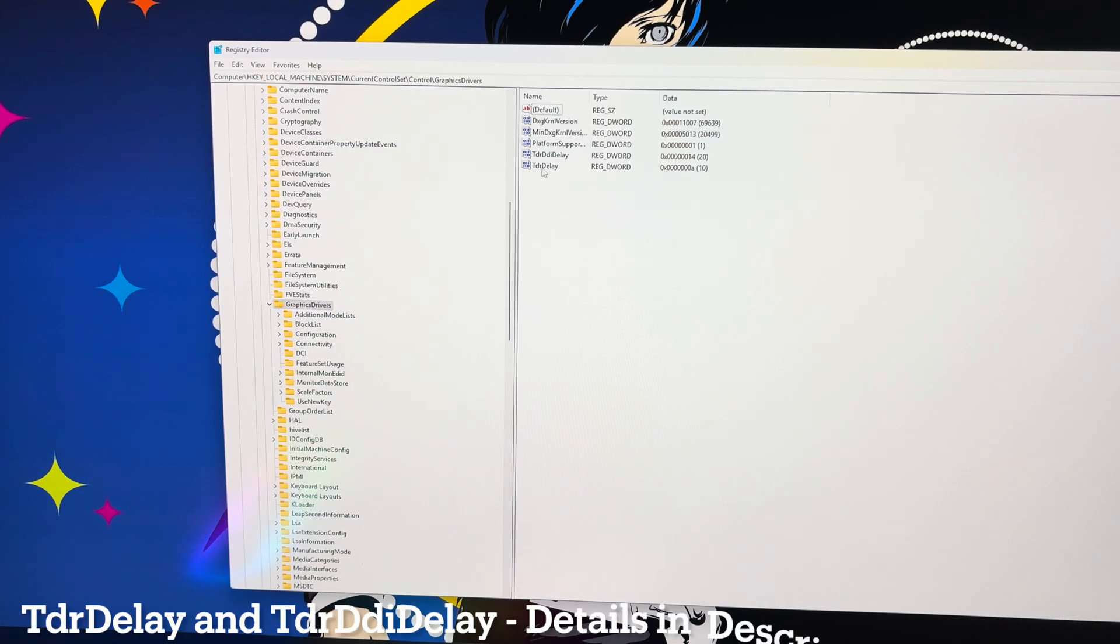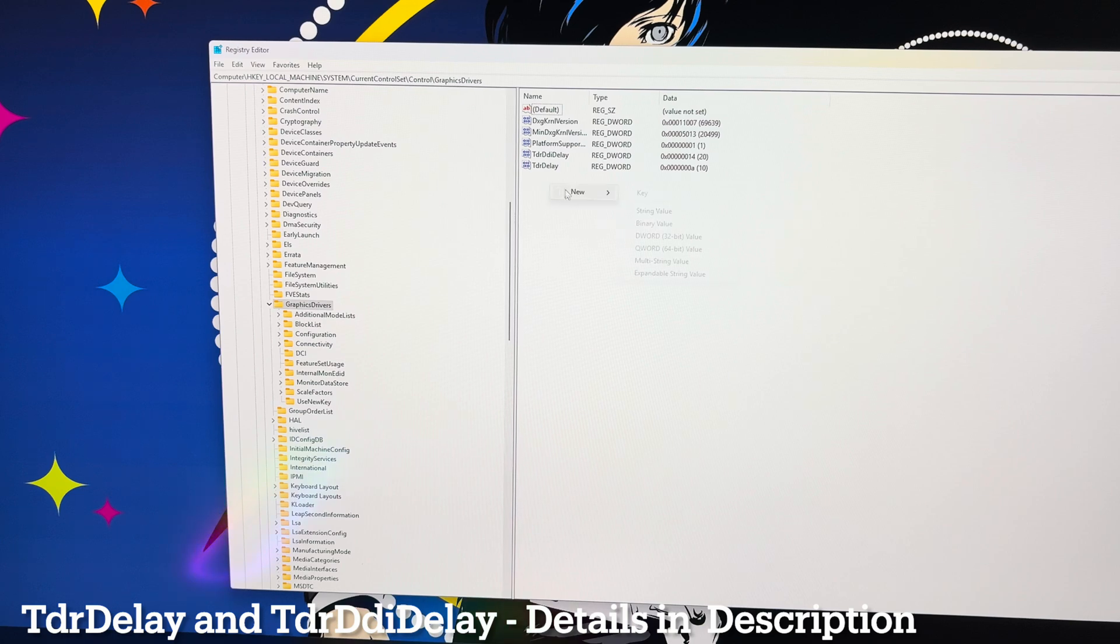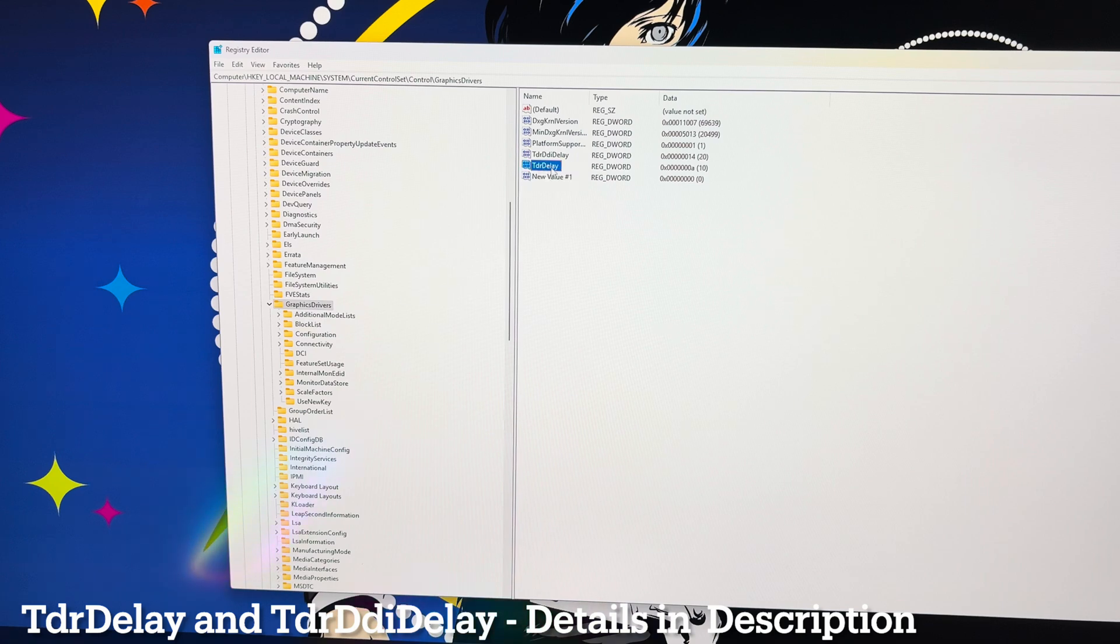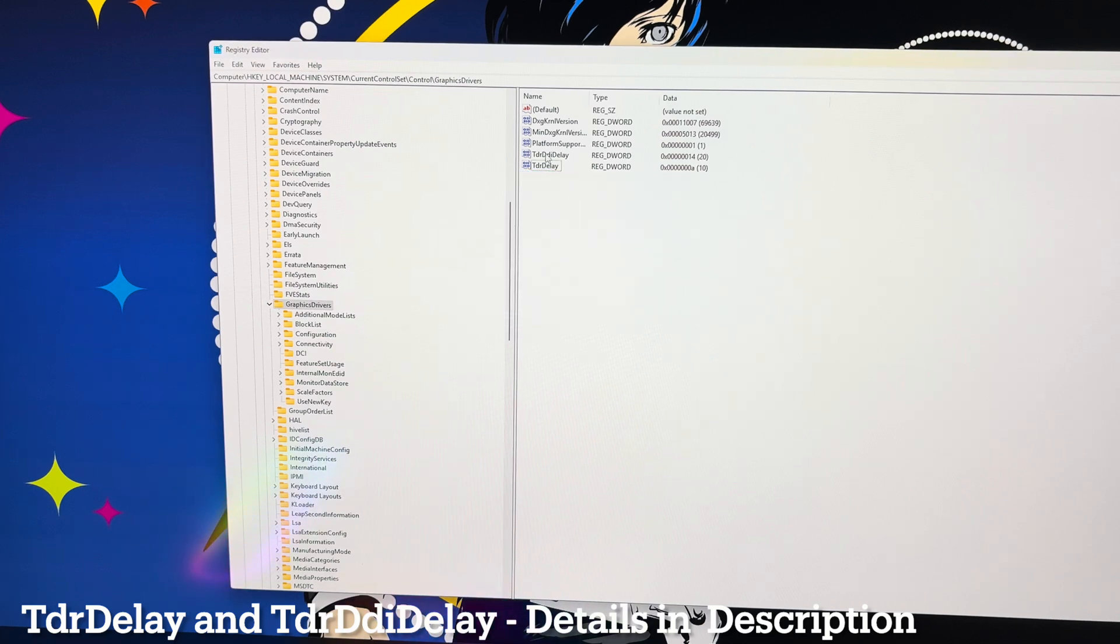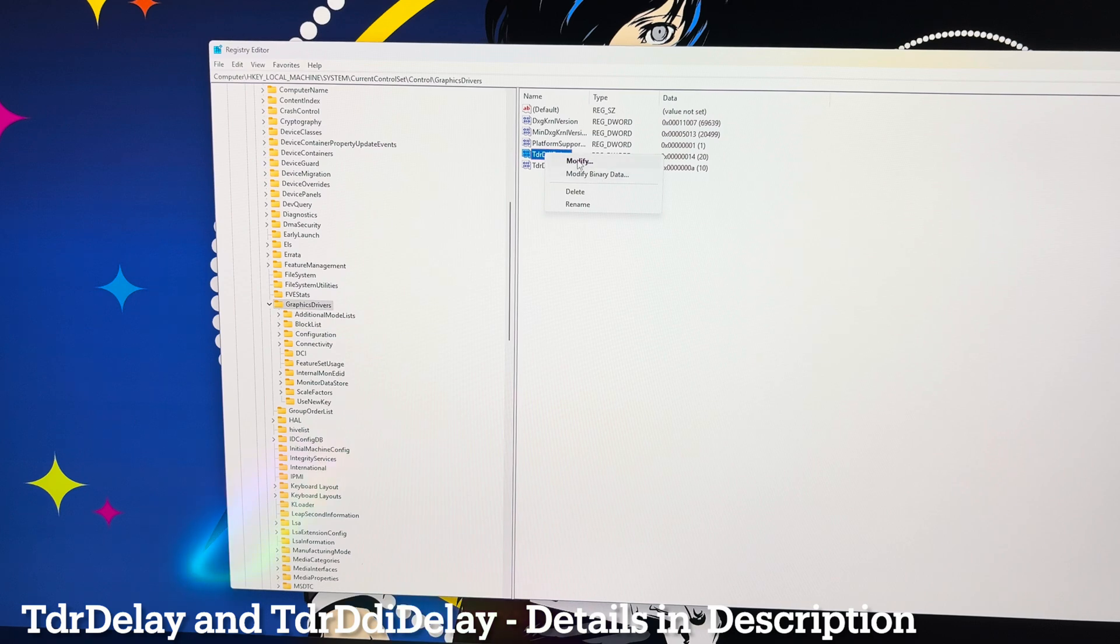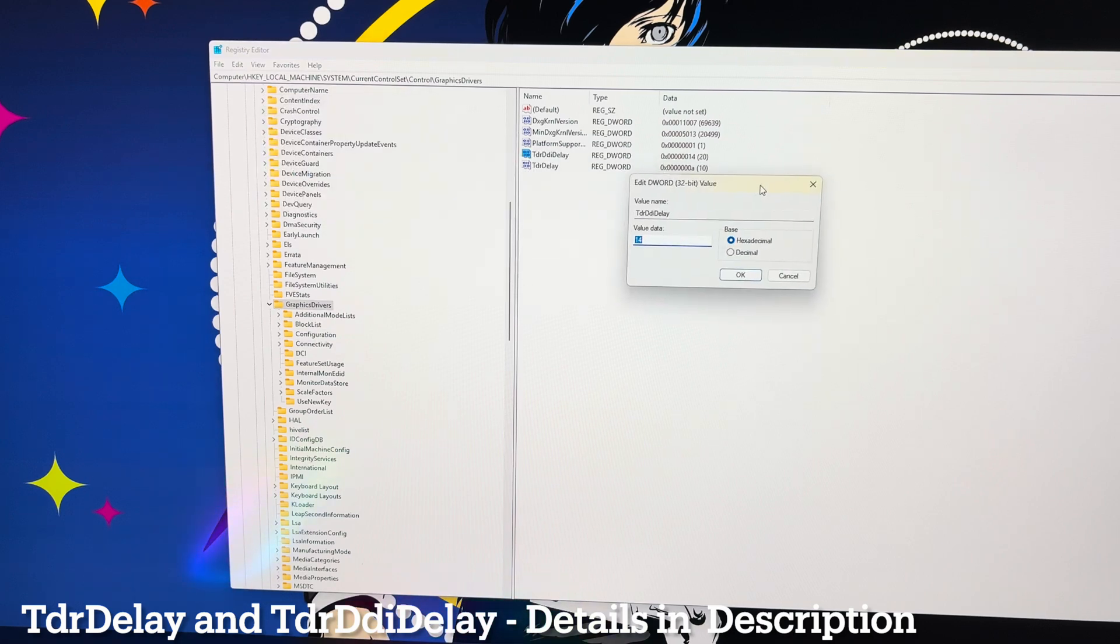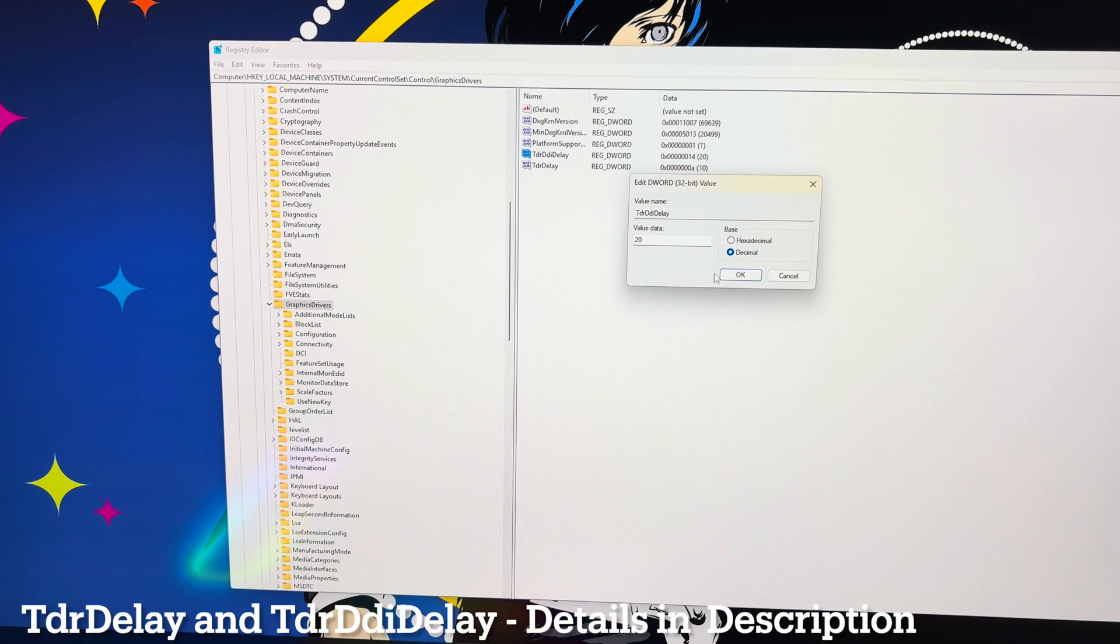There's two files that we're going to create. One is called TDR delay, and one's called TDR DDI delay. So what we'll do is we'll right click new, and then hit DWORD32 value. In here, you're going to name it this first, and then name it this second. So you're going to do two of those same ones. Then once you get into them, you're going to go to modify. For TDR DDI delay, you're going to set it to decimal and set it to 20 and hit okay.